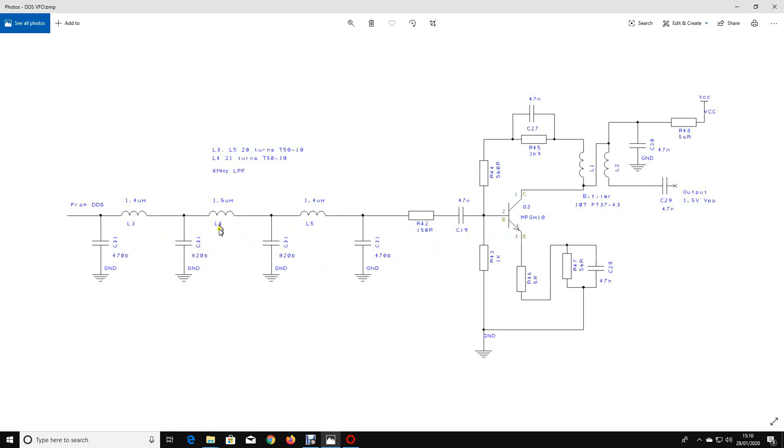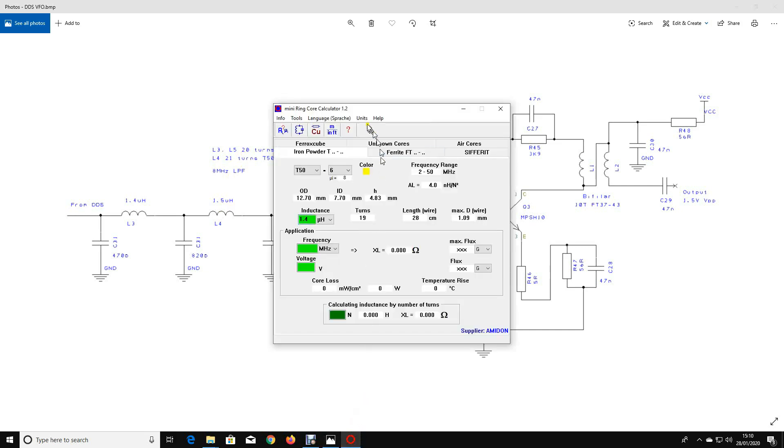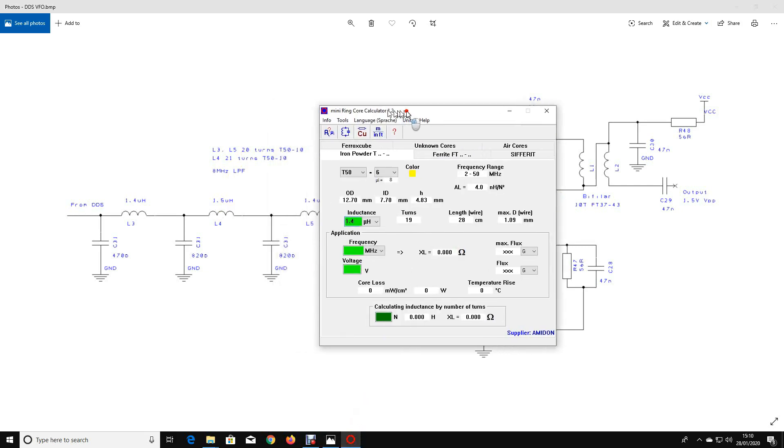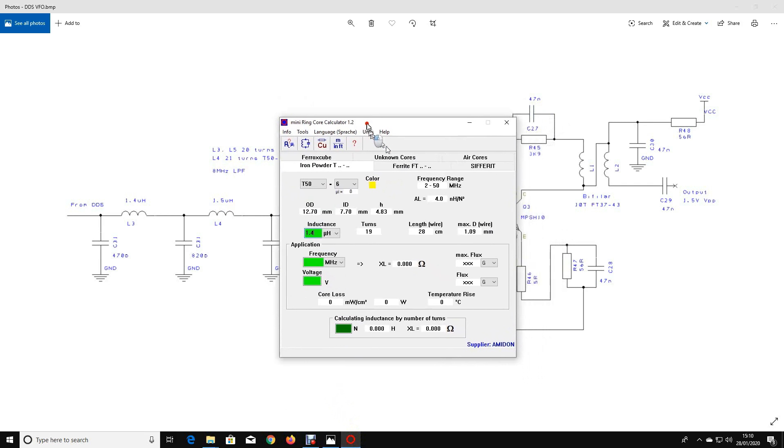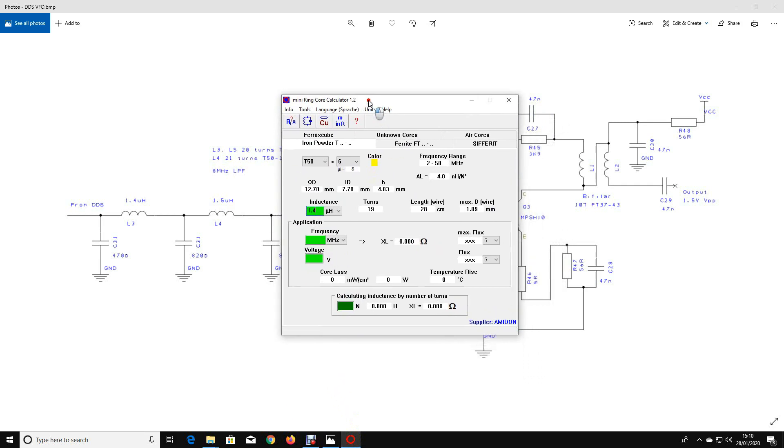I happen to have used 20 turns of wire on a T50-10. Why have I used a T50-10? Because I happen to have a load of them here. Now I would recommend that you get hold of this software called the mini ring calculator. I used to get really hung up about which cores to use, which thickness of wire, what wire gauge to use, how many turns I needed, all that kind of stuff. You don't need to worry about it too much.